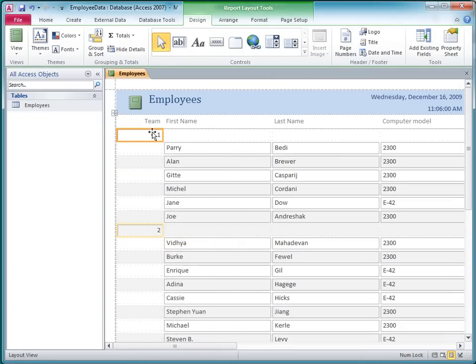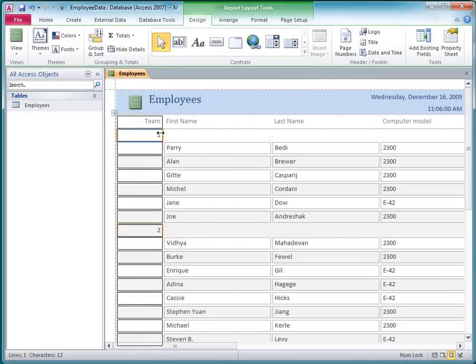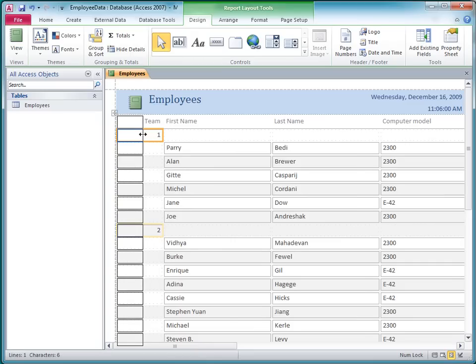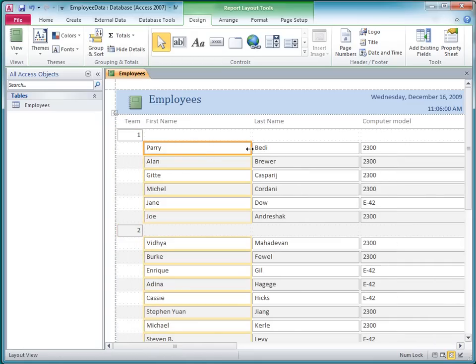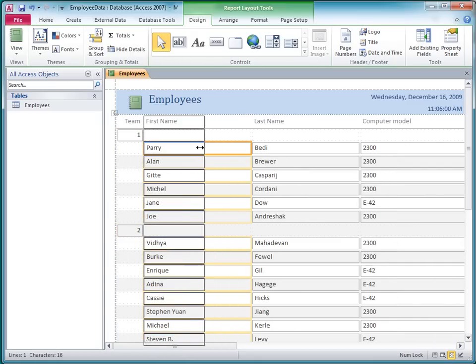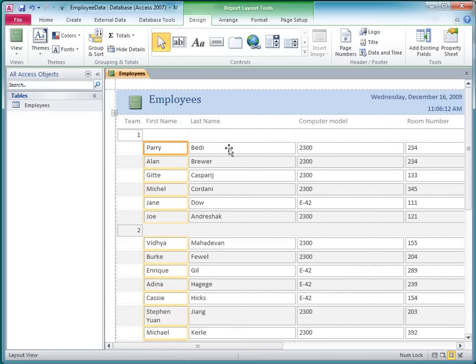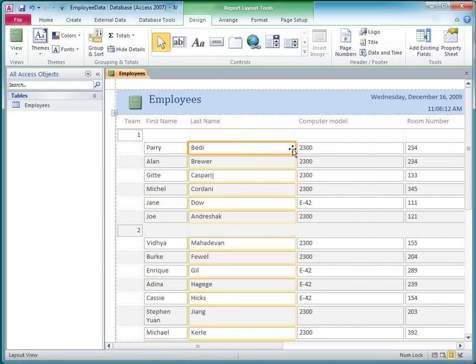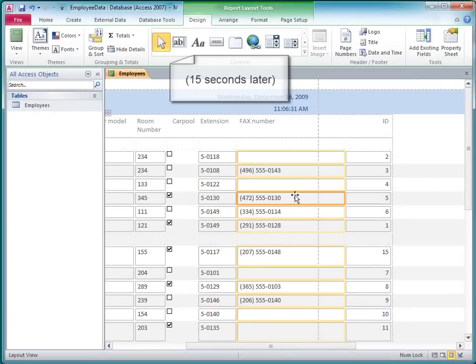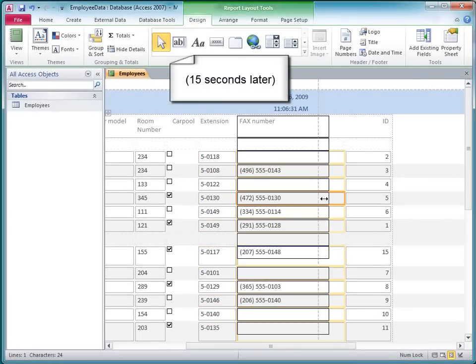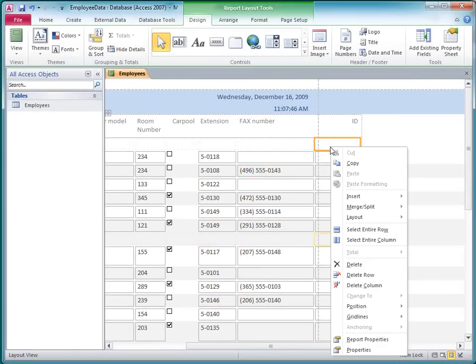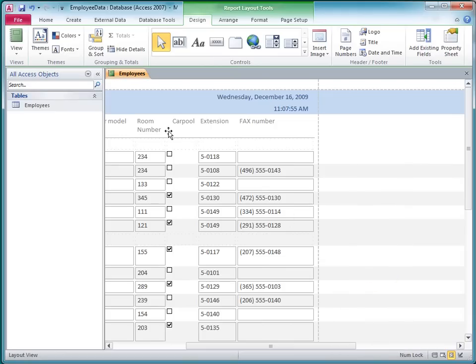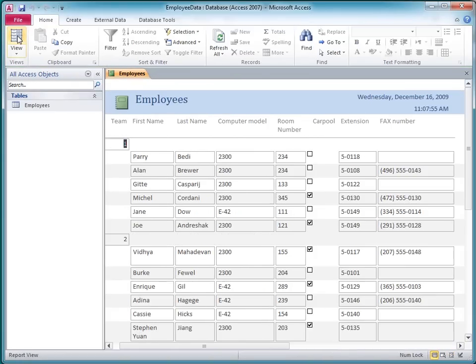Resize the columns and the headings a little bit. And then I'll delete the ID field. Now I'll click Report View, and I can see that in just a few clicks, I've already gotten pretty close to the layout of my original spreadsheet.